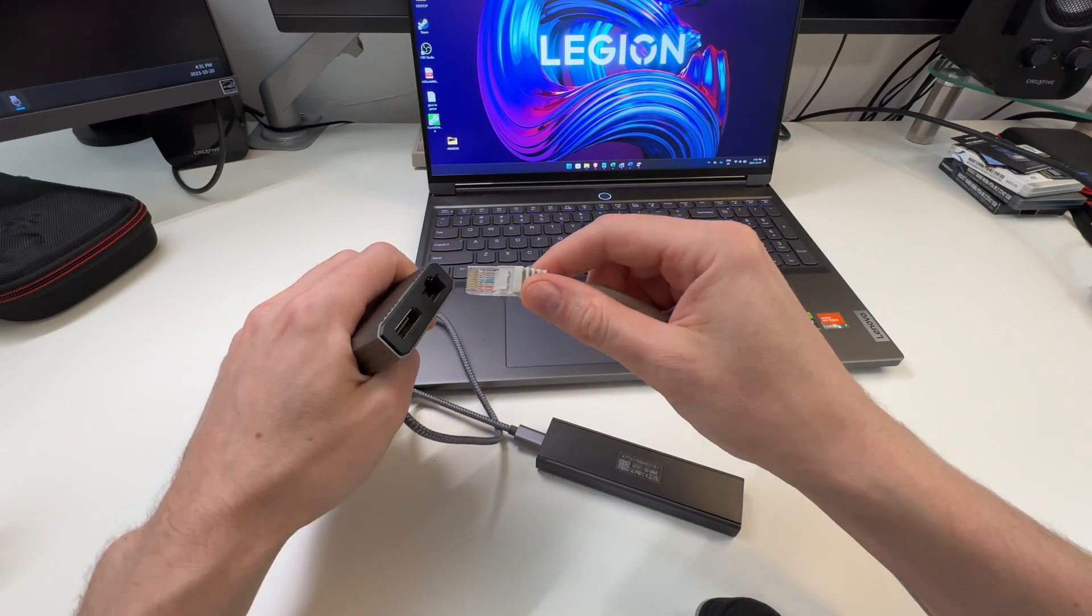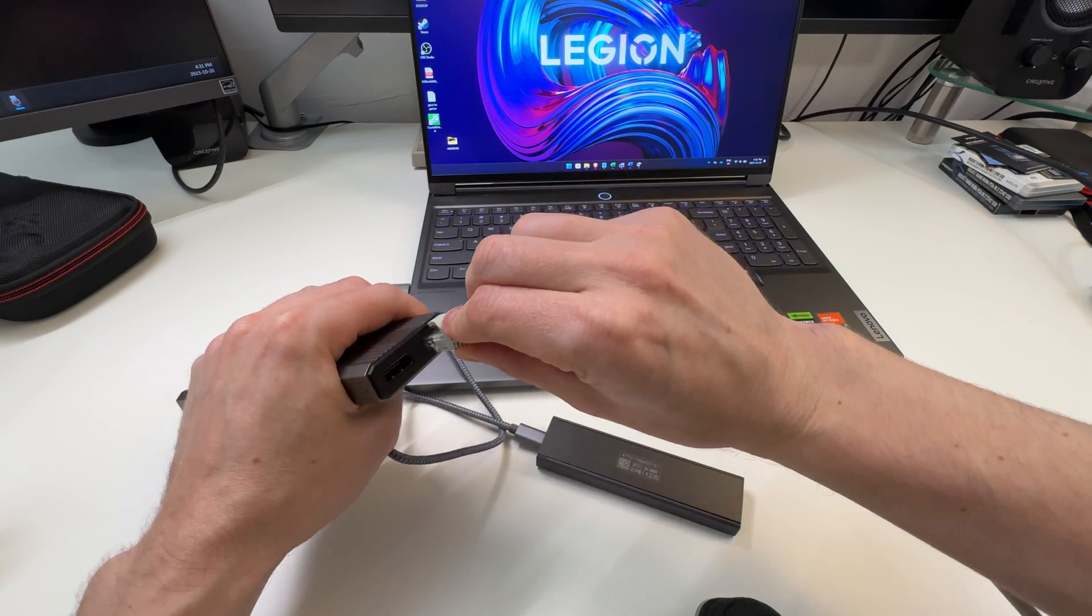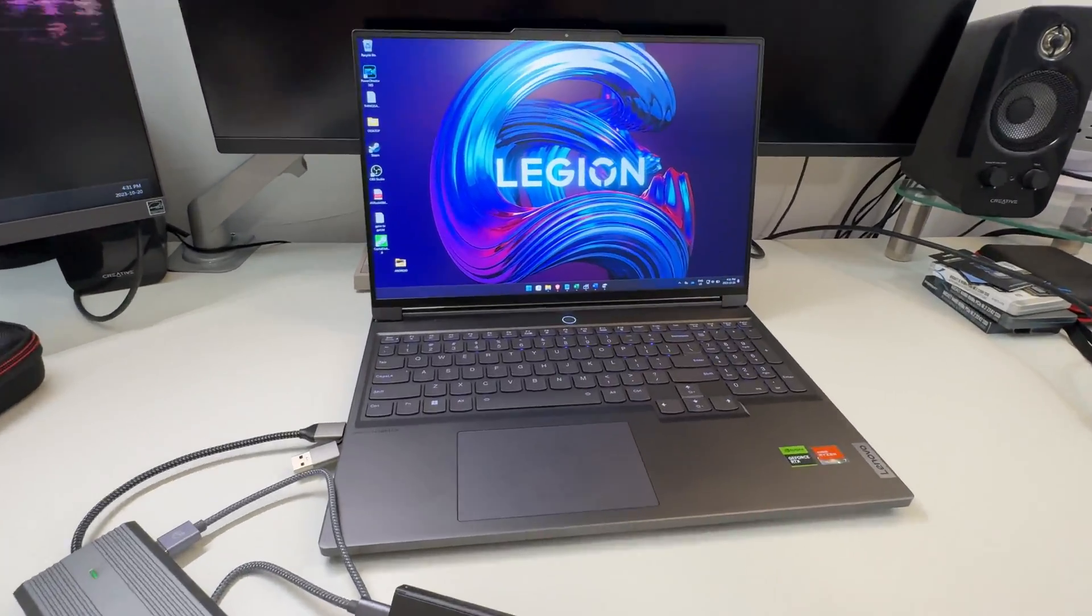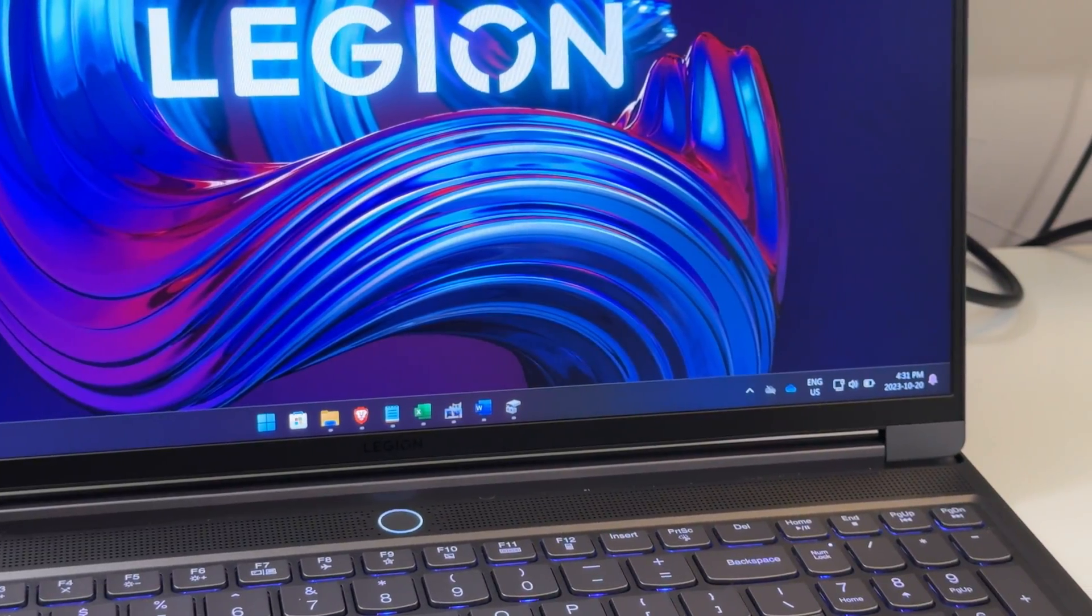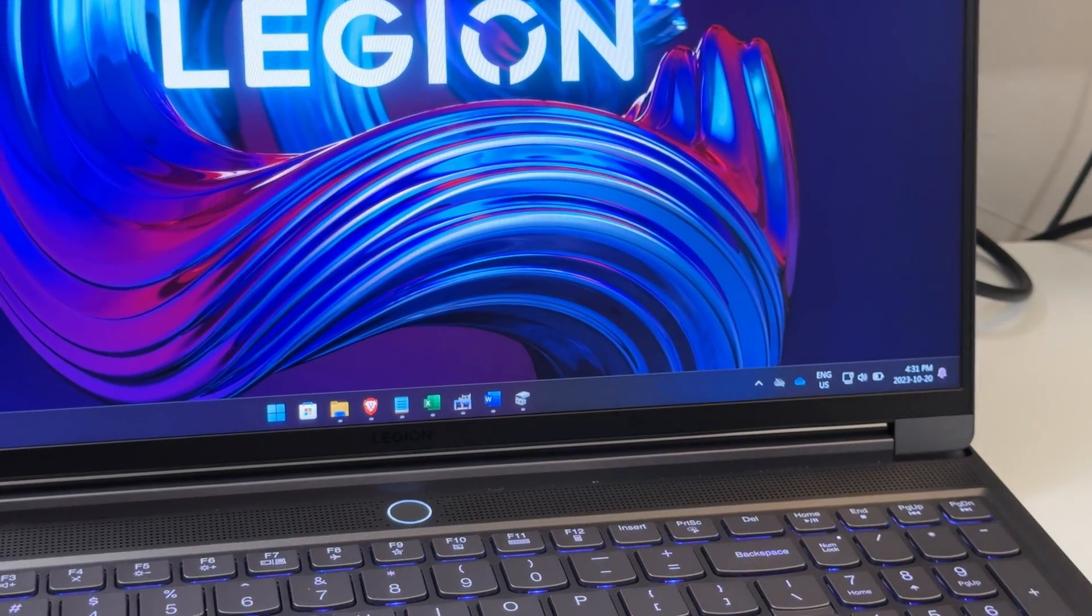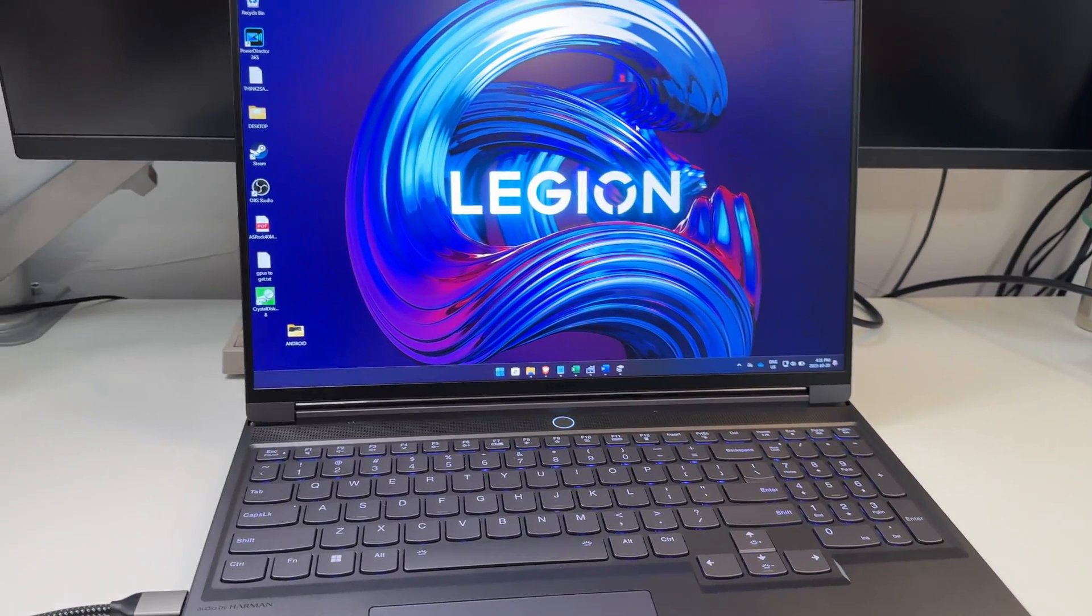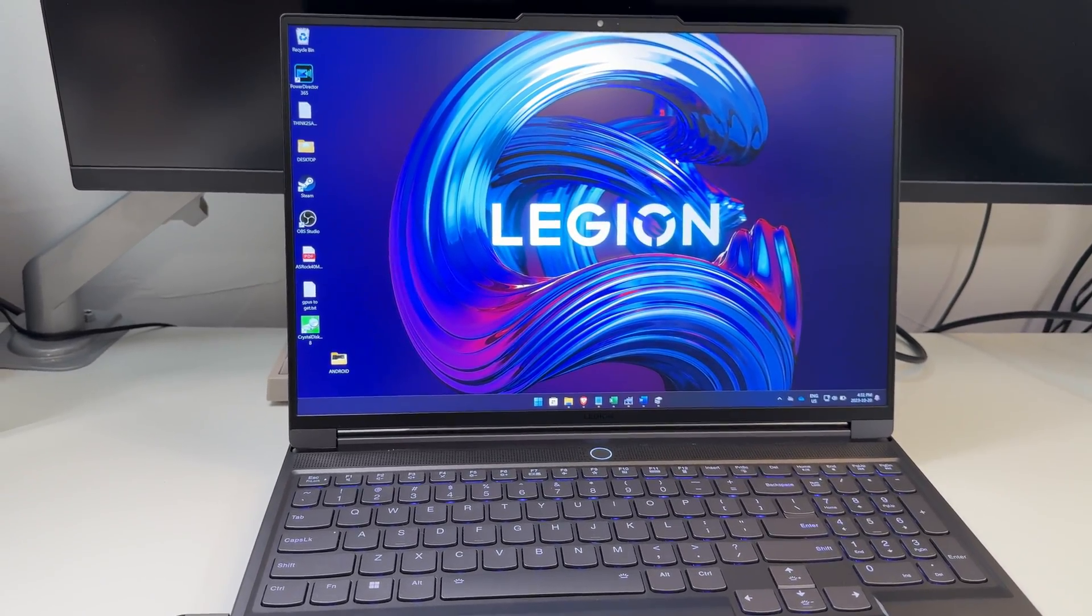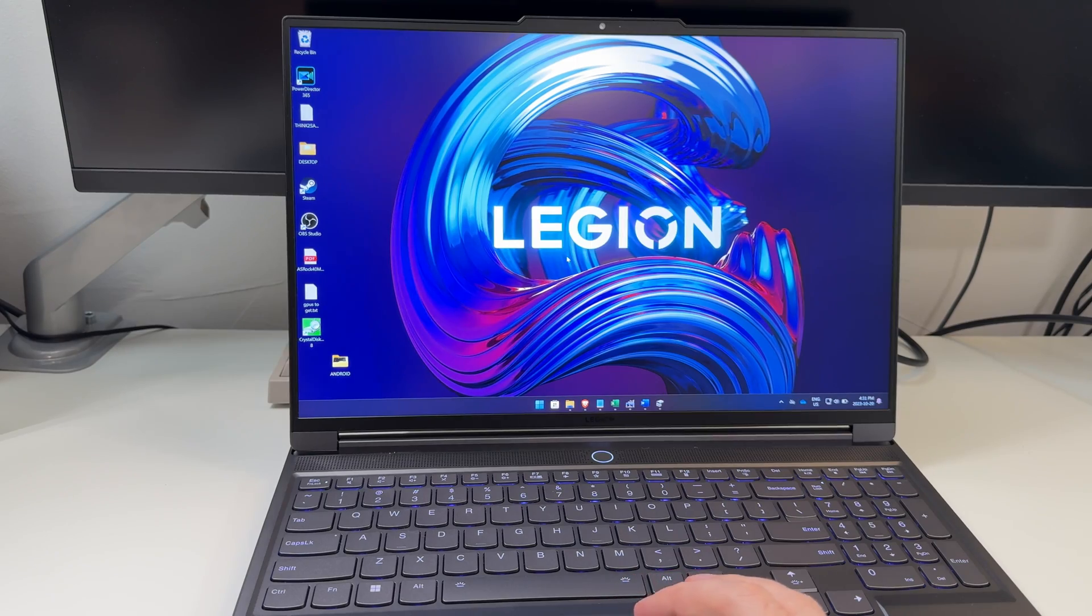Next up, let's test the ethernet. So we got our ethernet there. Obviously it's going to be fast. I have gigabit ethernet, so in theory this should work exactly as advertised. Let's test it and come back.